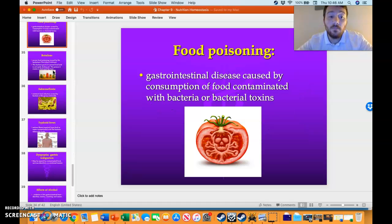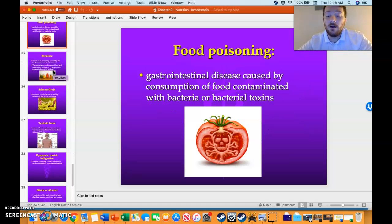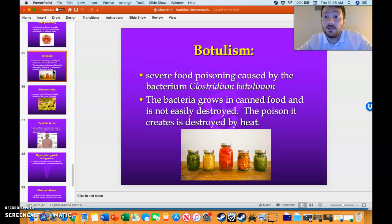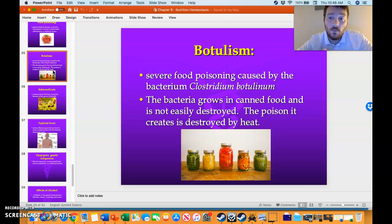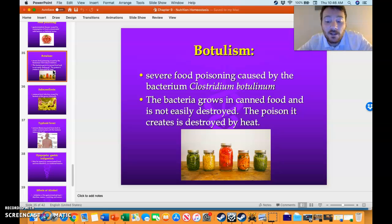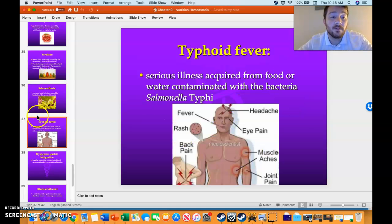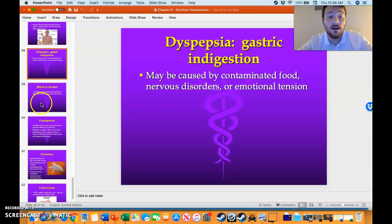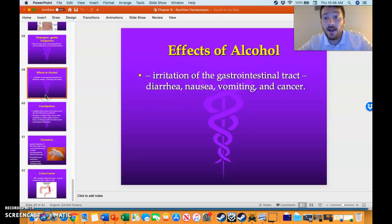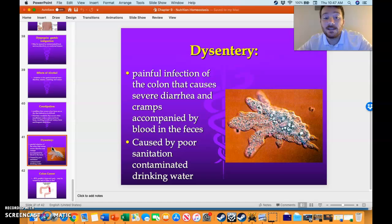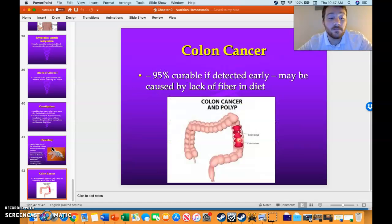We talked about different food poisonings — for instance, botulism, caused by Clostridium botulinum, which is called the church picnic killer. We also talked about salmonella, typhoid fever, dyspepsia, the effects of alcohol, constipation, amoebic dysentery, and colon cancer.